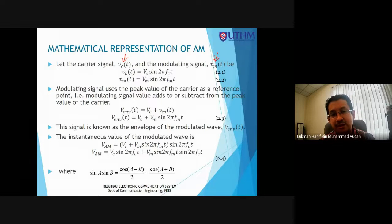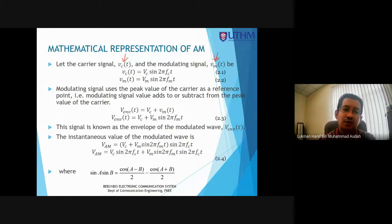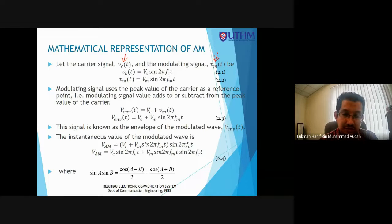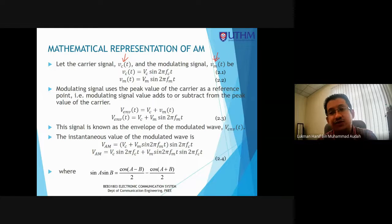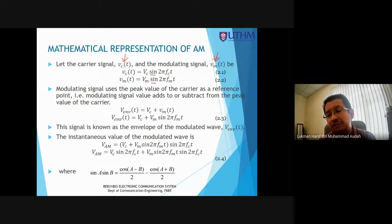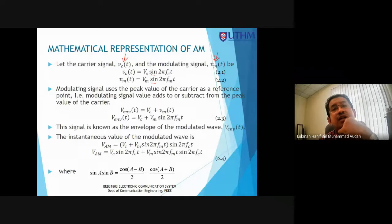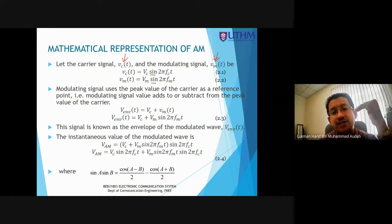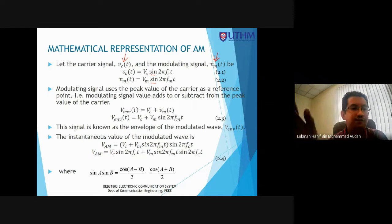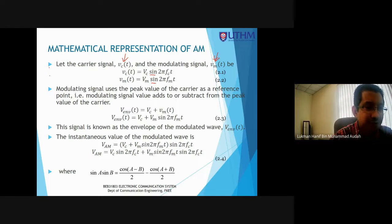The carrier signal is v_c(t) = V_C sin(2π f_c t) and the modulating signal is v_m(t) = V_M sin(2π f_m t). This is from Wayne Thomas's literature book. Other literature books use cosine instead of sine — you can use either sine or cosine wave, no problem. This is a very basic sine wave. The peak amplitude is V_M and the frequency of the message is 1/T.